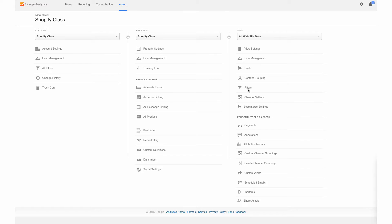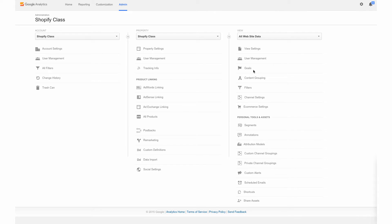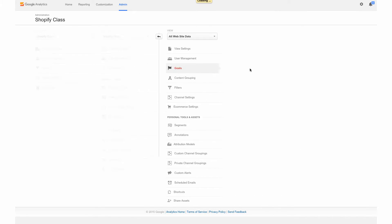We are in our Google Analytics backend, under Admin, and we've selected our property, which is Shopify class. Under here, under the All Website Data, we are going to select Goals. Since we don't have any setup yet, we don't see any information here, but after we have that setup, you'll start seeing how your traffic is converting. First, we're going to hit New Goal.